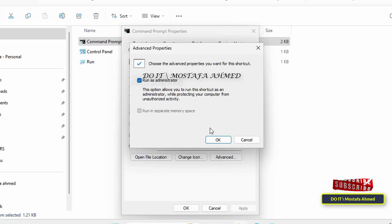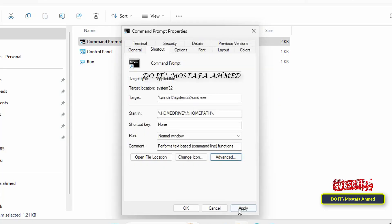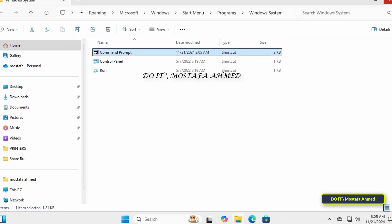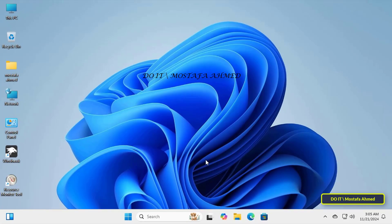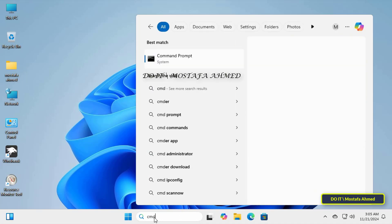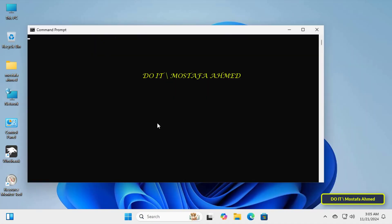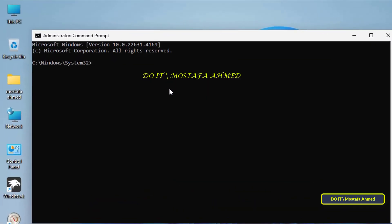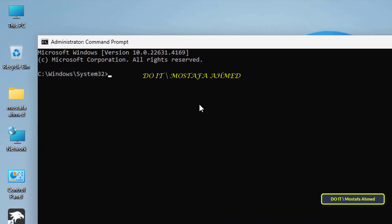Thus the command prompt window will be opened after that as an administrator with one click. After completing these steps, now try to open the CMD window with one click and you will find that the CMD has been opened as an administrator without asking for approval.